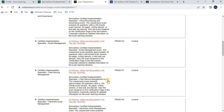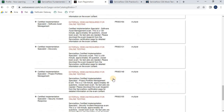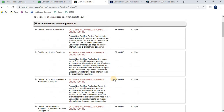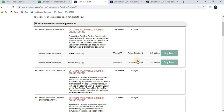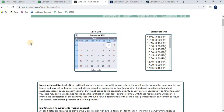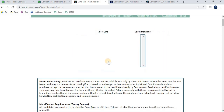You will see all available ServiceNow exams. Select the one you need, which is Certified System Administrator (CSA). There are two kinds of exam: online proctor and on-site proctor. Don't worry about the USD price shown — once you click 'Buy Now' you will have an option to enter your voucher details, which will make it free. You then select the date when you want to give the exam.